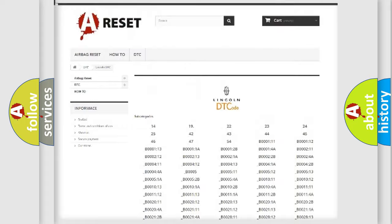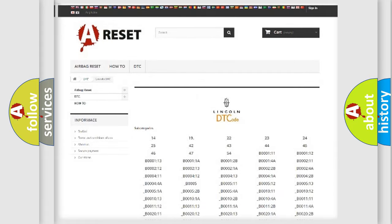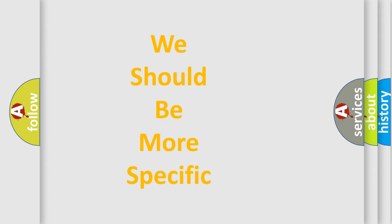You will find all the diagnostic codes that can be diagnosed in Lincoln vehicles, and also many other useful things.